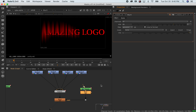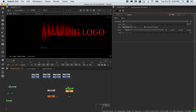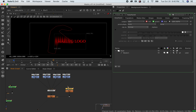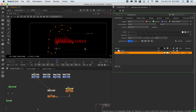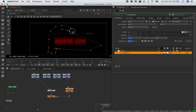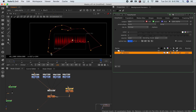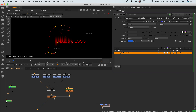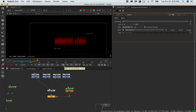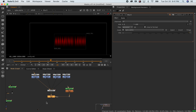That looks cool. This gets keyframed just like everything else. You can choose another frame and change the setting, so maybe gradually this gets filled in and then does something else. Not bad — I think you get the point.